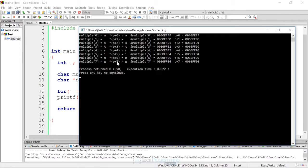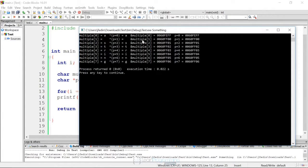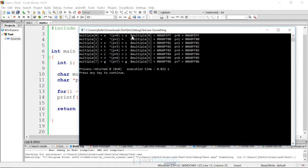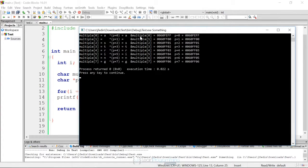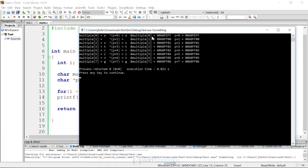So the pointer plus seven, dereferencing that, you get g. Then in the third column, I'm showing you the actual addresses as we increment. So the addresses of each element in the array, using the ampersand just on the character array, we see the address is 060FEFF for element zero and so forth.